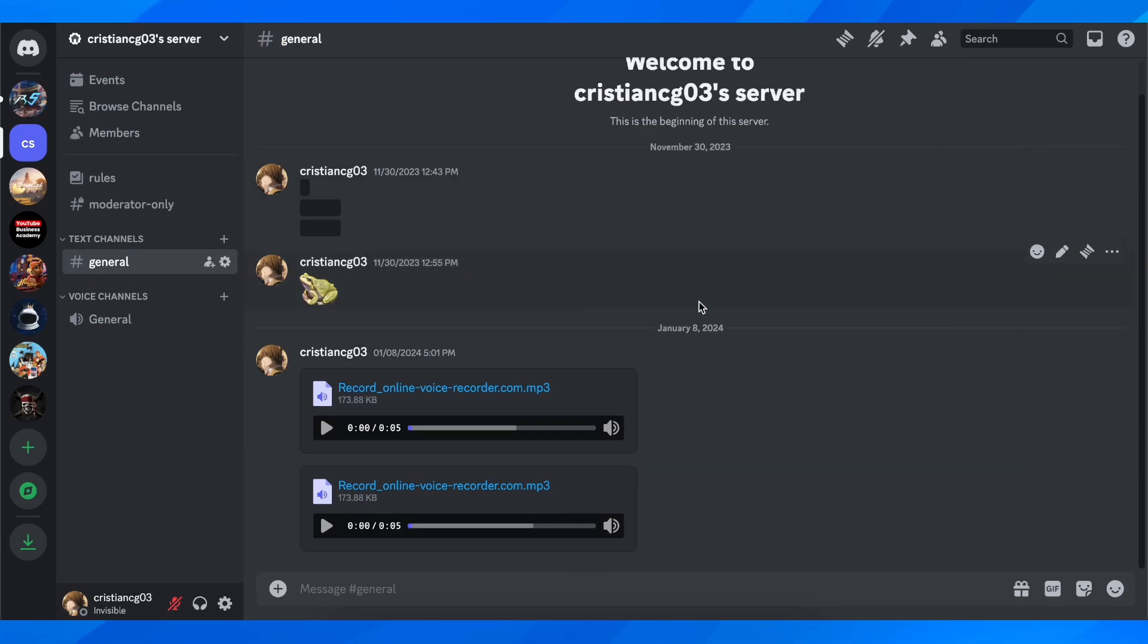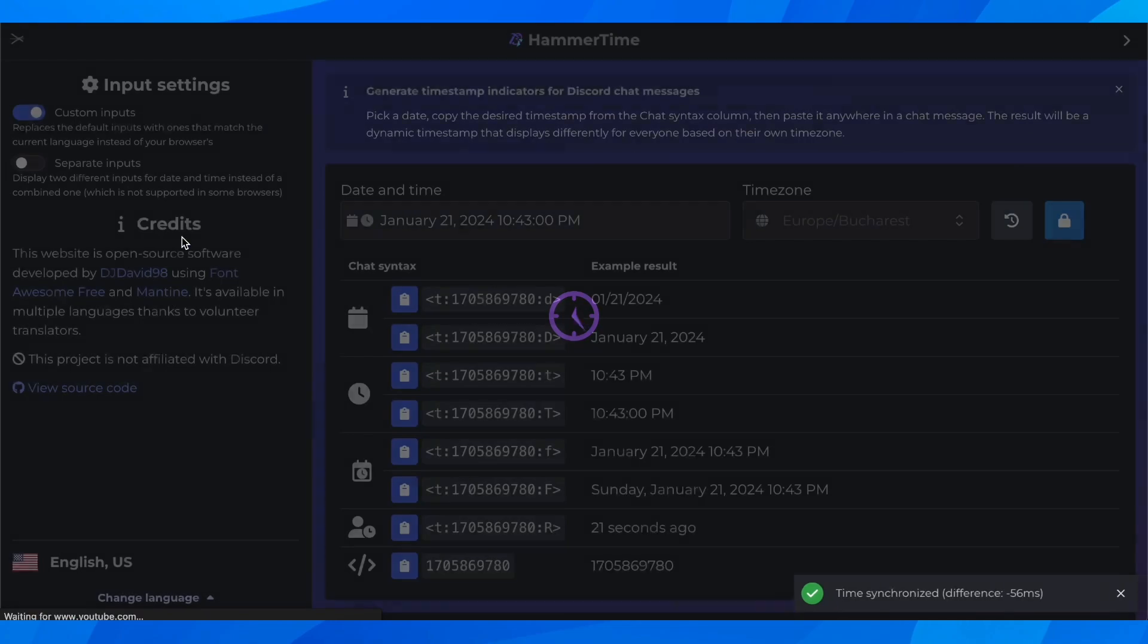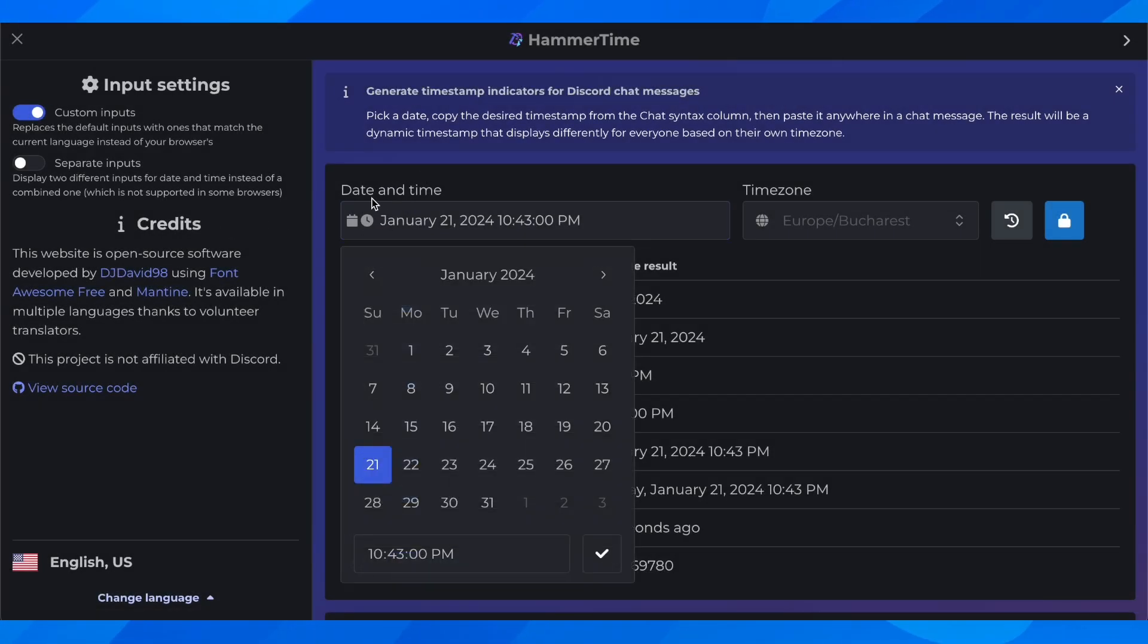So basically what you'll have to do is simply open a new tab and search for hammer time, and then you'll have to click on the first one.